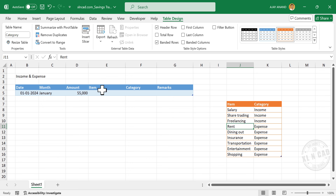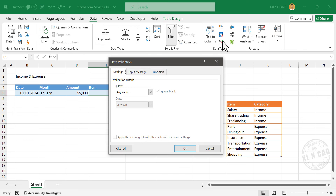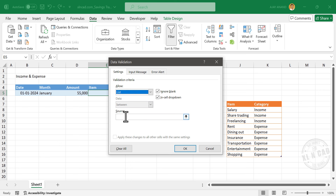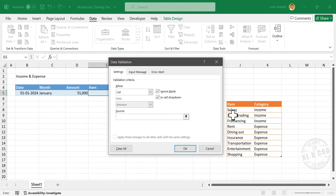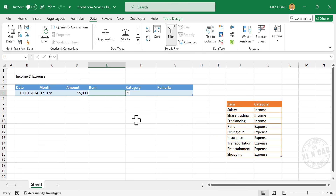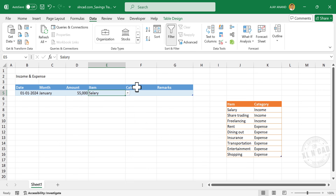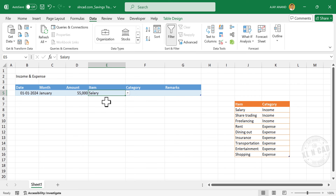Using these items, we will make a drop-down list in the column for Item in the first table. To create a drop-down list, select the cell in the column for Item, go to the Data tab, then Data Validation. Under Validation Criteria, select List. Click inside the input box and select the cells containing items in the second table. Click OK. A drop-down list has been created, and this menu has every item listed in the table on the right side. Select 'Salary'.